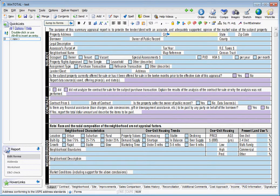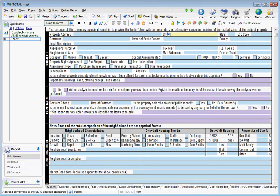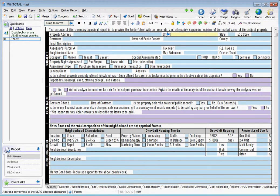This is video three, how to import comparable sales into WinTotal using comp importer. I'm in a WinTotal file now and you have to go to the comps power view. This is where it will show you all the comparable sales that you currently have side by side.